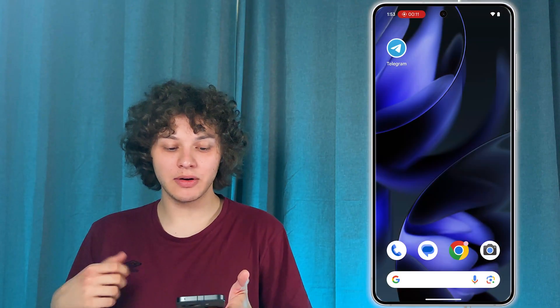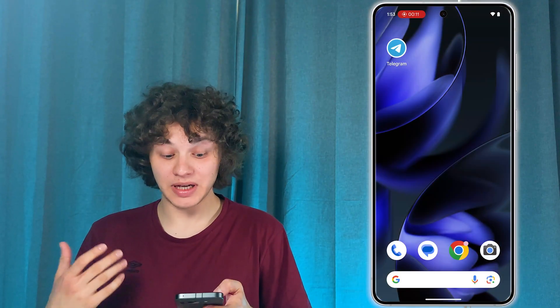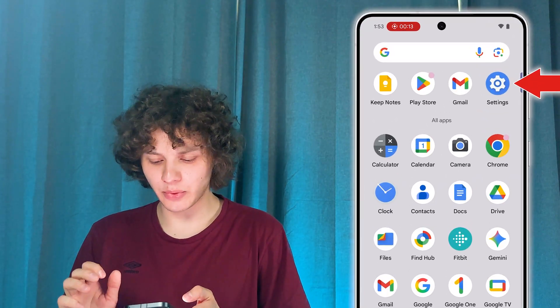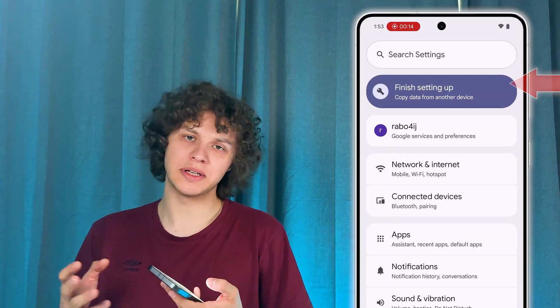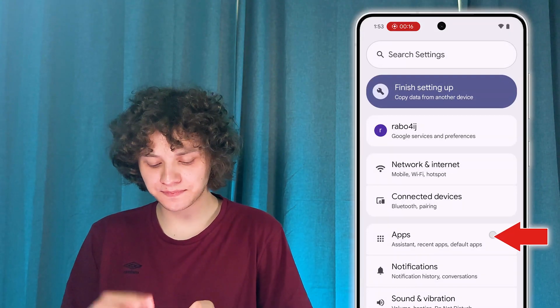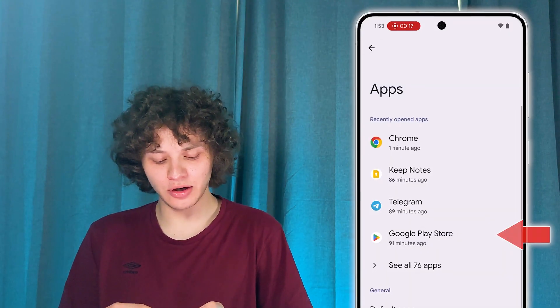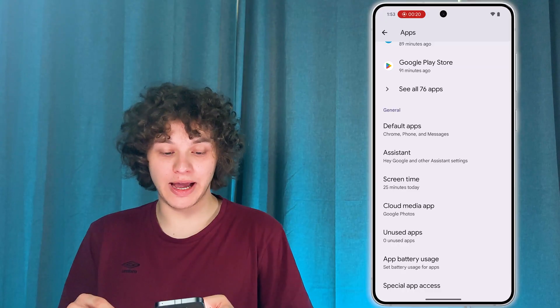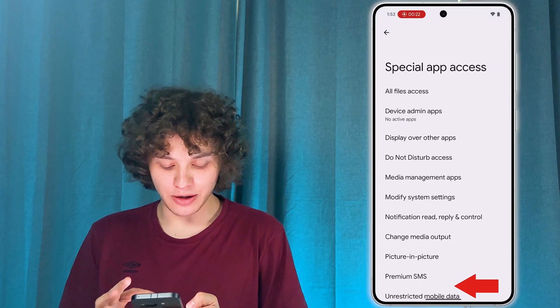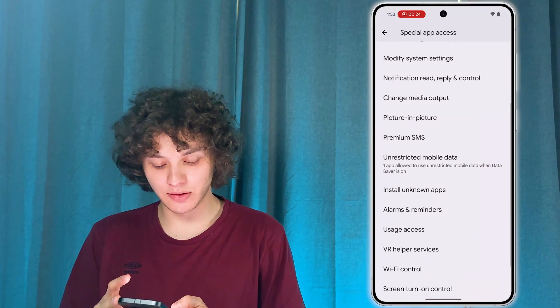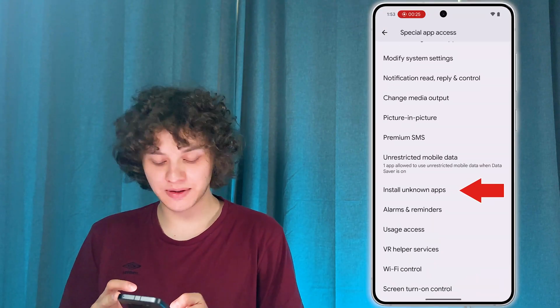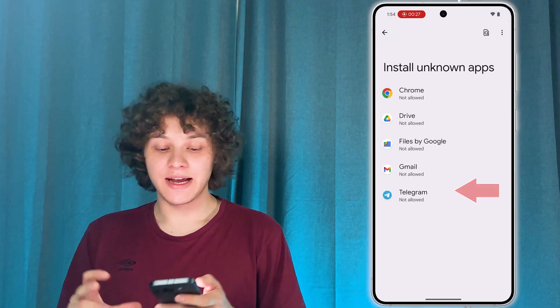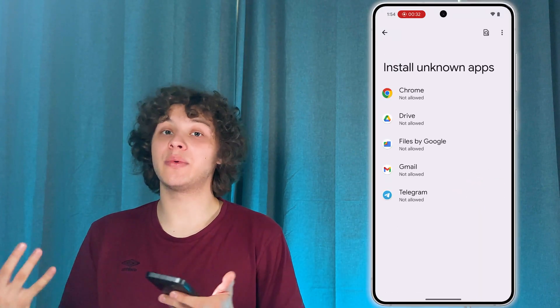First of all, we are going to open up our settings. Now let's locate our Apps section. In here, we are to locate our Special App Access. Tap here, then locate Install Unknown Apps, open this tab, and here locate all the applications which are going to be involved in this operation.